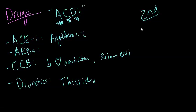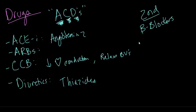Plenty more out there. Probably the most common second-line agent is going to be your beta blocker. And then, typically, the newest guidelines recommend you start with your ACDs.